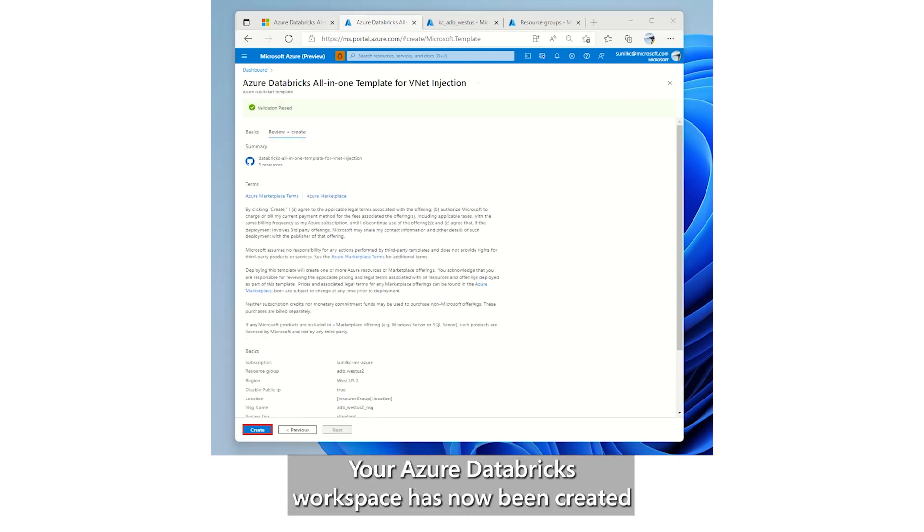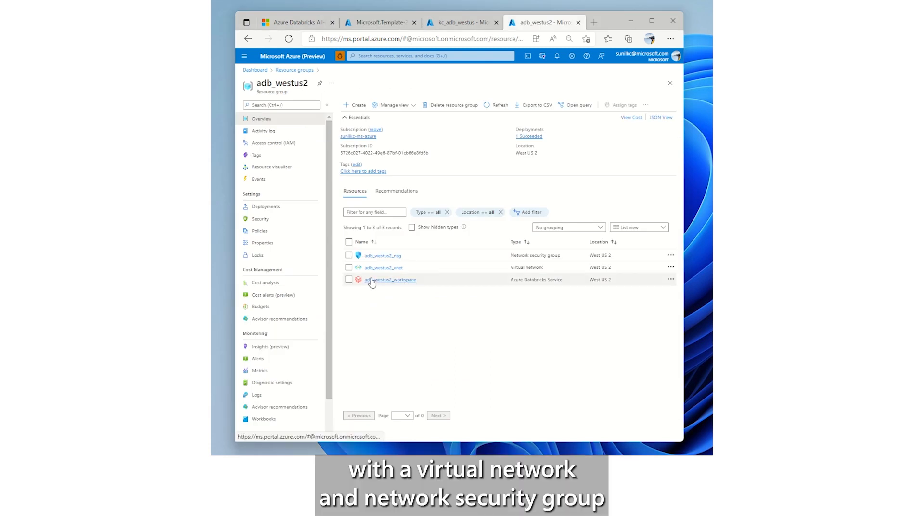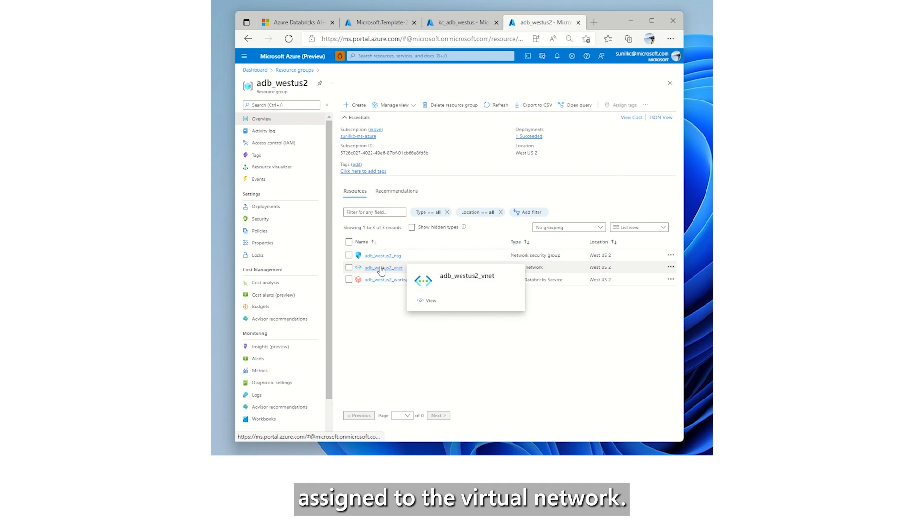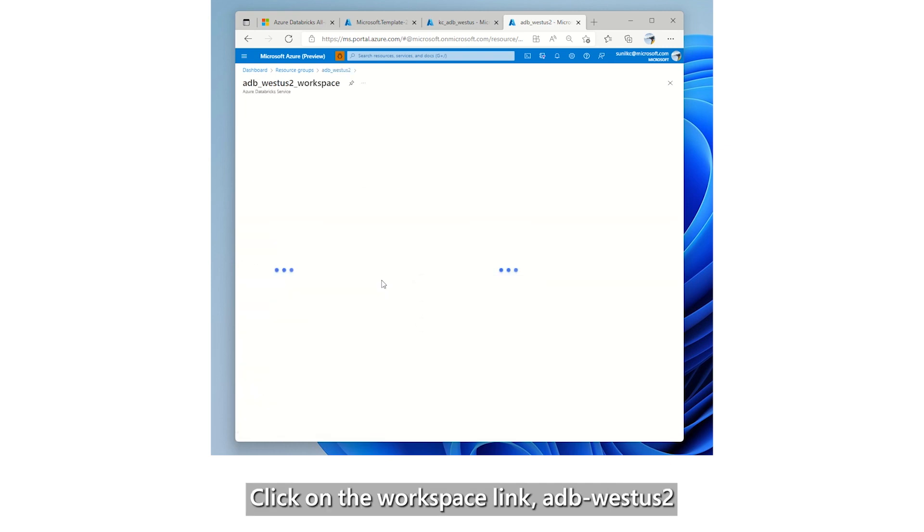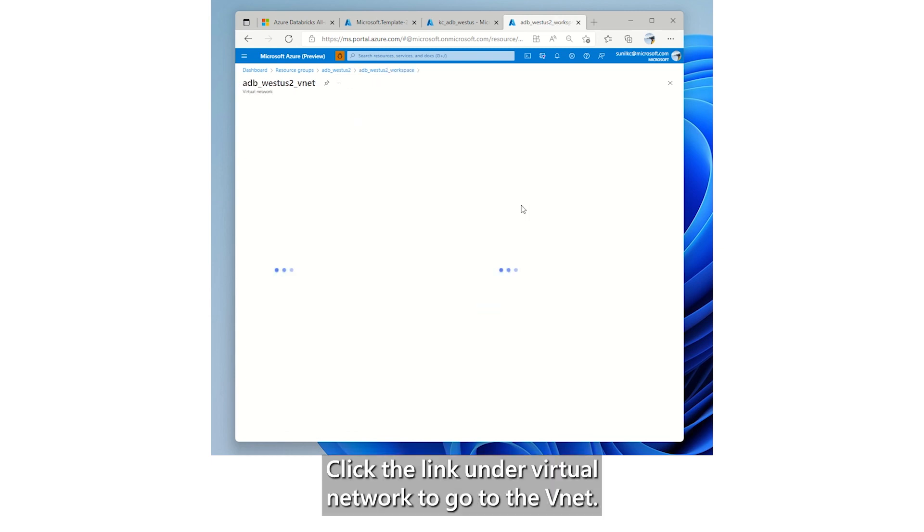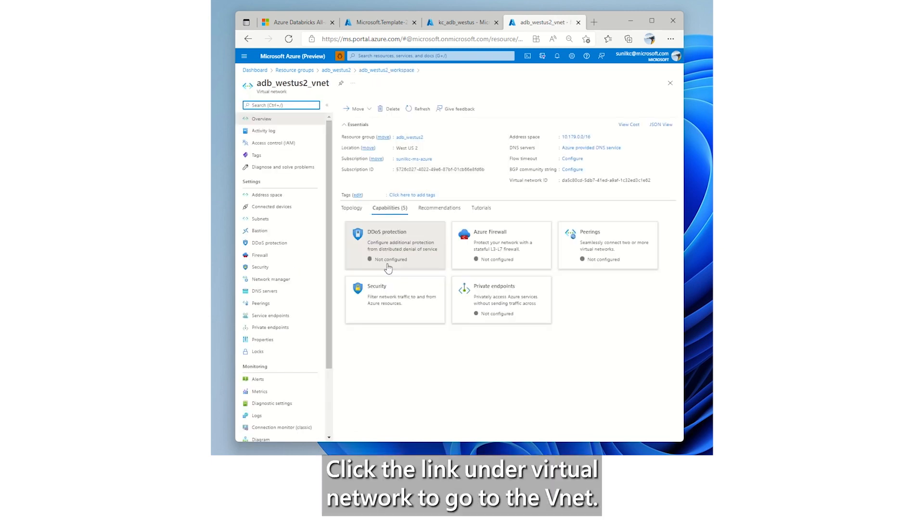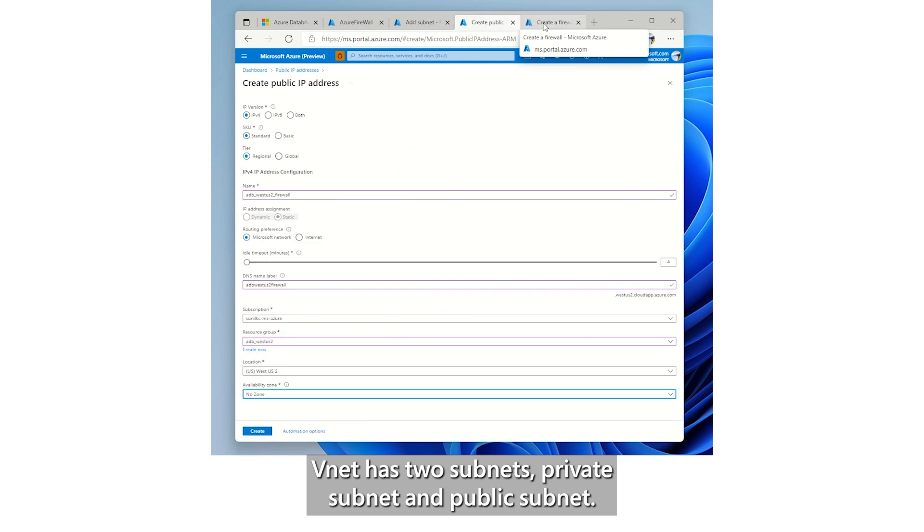Your Azure Databricks workspace has now been created, with a virtual network and network security group assigned to the virtual network. Click on the workspace link, adb-westus2, to view the virtual network configured. Click the link under Virtual Network to go to the VNet. VNet has two subnets, private subnet and public subnet.